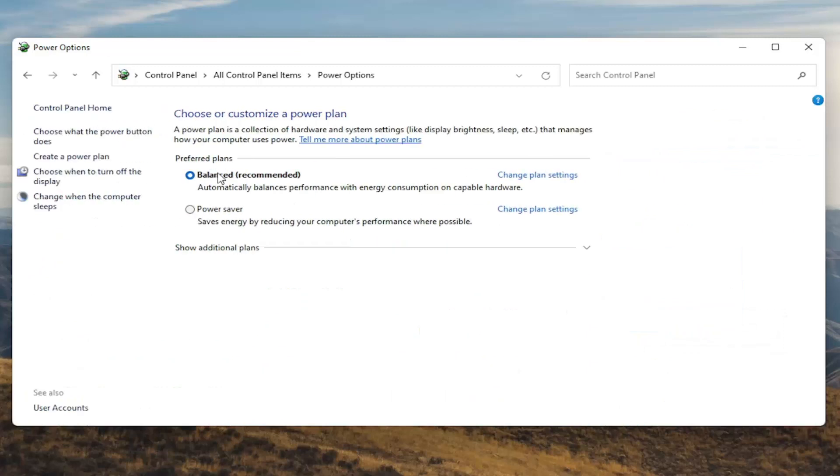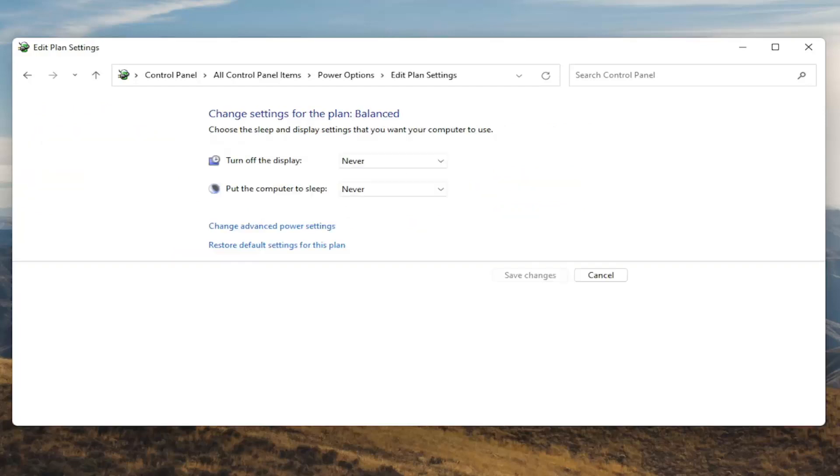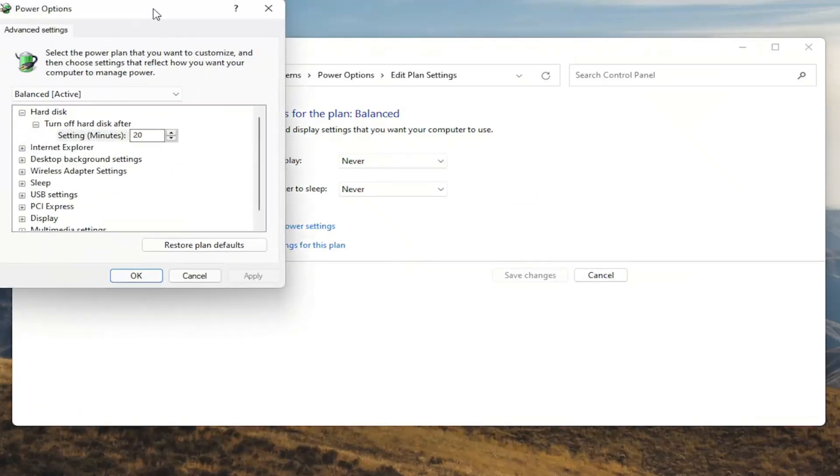Underneath preferred plans you want to select the change plan settings button that corresponds to your plan that's currently selected. So go ahead and left click on that. And now that we're in here you want to select change advanced power settings. Go ahead and left click on that.